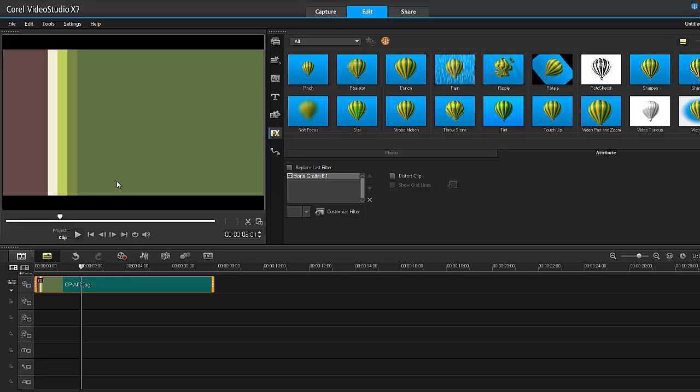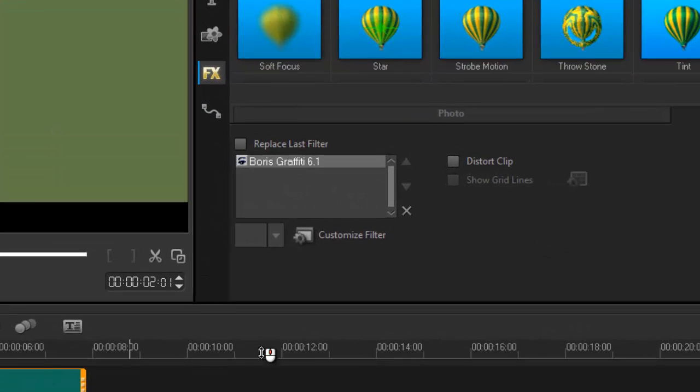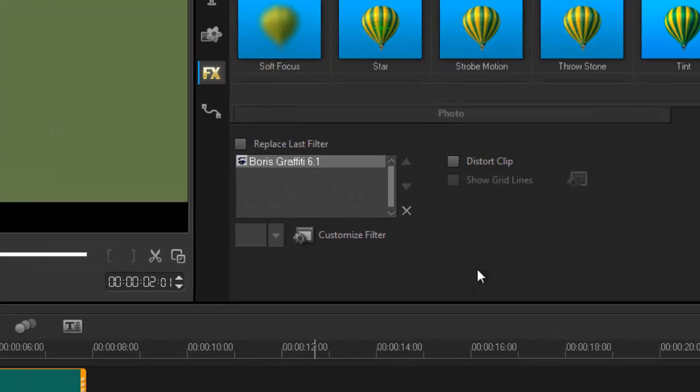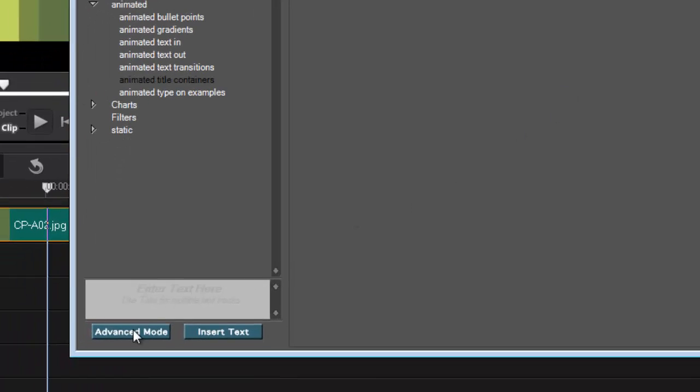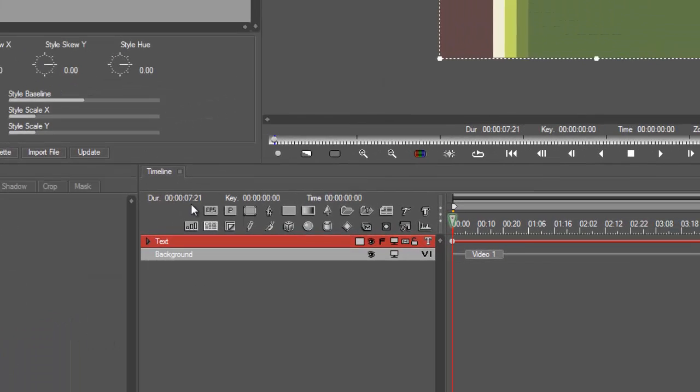Whatever footage you have, drop it in your main track and apply the Boris Graffiti 6.1 filter. Go into custom filter advanced mode. So here we go. First thing we need to do is create a background for the ticker tape to come across.